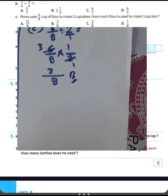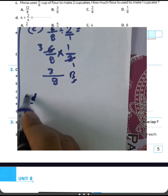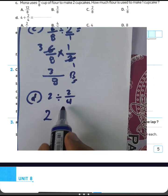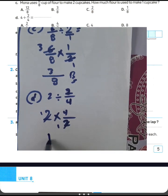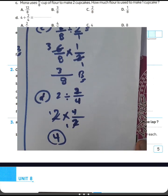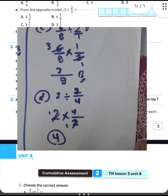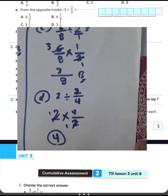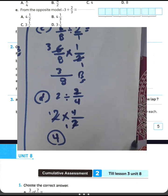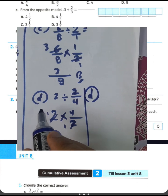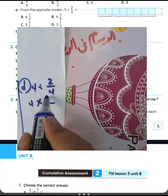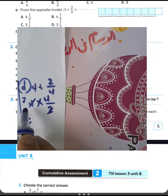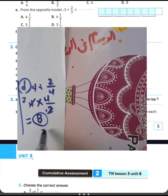Question letter D: 4 divided by 2 over 4. Write 2 and convert from division to multiplication. Write the inverse of 2 over 4. 2 divided by 2 equals 1, and 1 times 4 equals 4. The result here is 4. Now re-examining: 4 divided by 2 over 4 — write 4, convert from division to multiplication, write 4 over 2 as the reciprocal. 4 divided by 2 equals 2, and 2 times 4 equals 8. Then 8 divided by 1 equals 8. The result is 8. Choose letter D about question D.